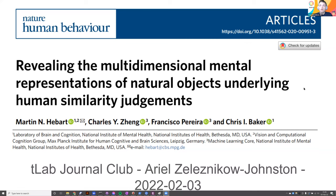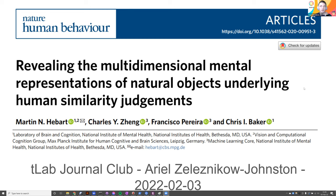I'll hand it over to Ariel to give his presentation. Let me pull up the screen. Tell me when you guys can see the screen and I will get started. I wanted to talk today about this paper on essentially trying to understand the representational space of natural objects through online subjective similarity experiments, because it's pretty relevant to the kind of experiments that we run in the lab. It's by Martin Hiebert and colleagues from the NIH or NIMH.